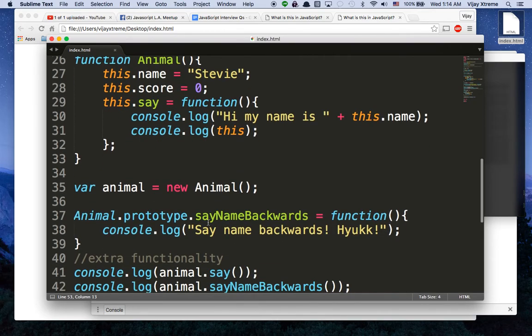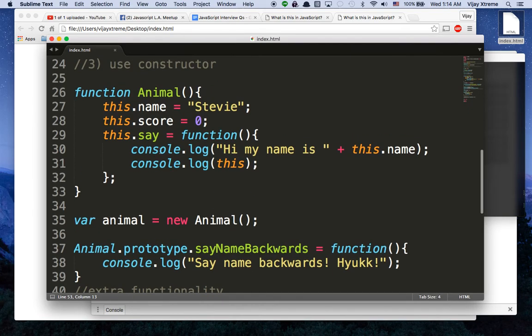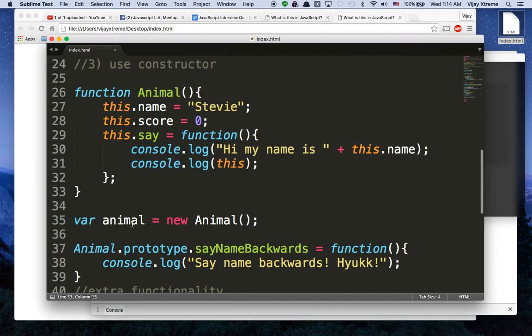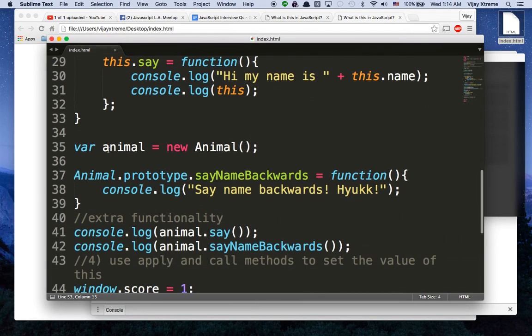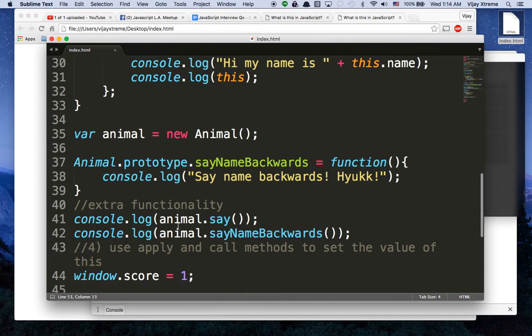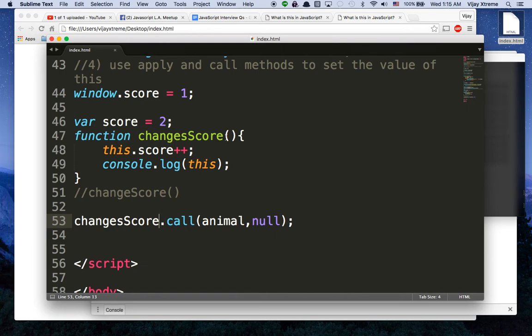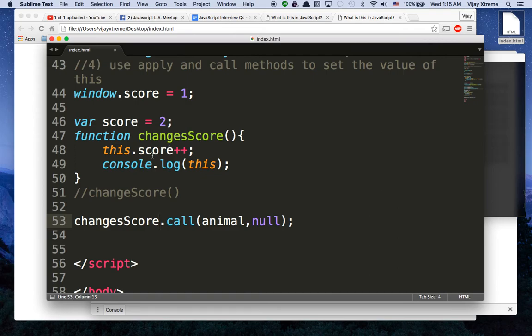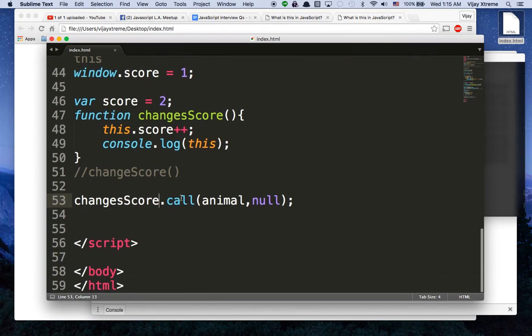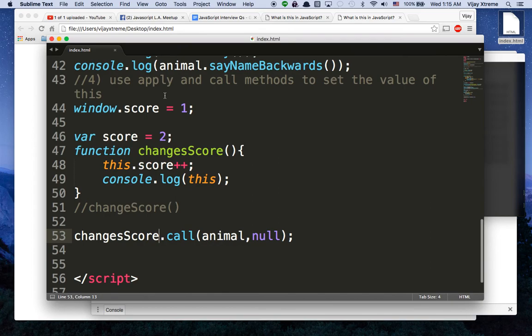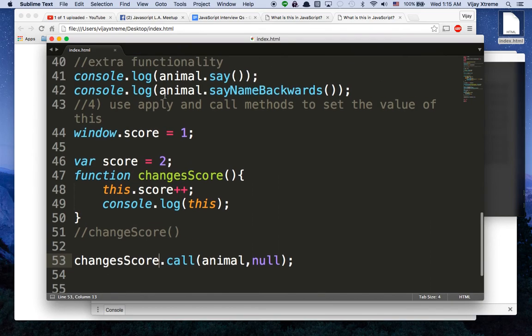Don't forget about prototypes. Prototypes add extra functionality to our existing constructor and constructed objects. So even though I create an animal down here with this new keyword later on, I have the ability, because I added to the prototype, to save the name backwards. And that's the same thing here when we said call. Call is built in to the function, to all functions, because all functions are objects, as we saw. And when I create a function called changesScore, when I apply or call this method, by default, it applies to the window score. If it's not there, we'll get not a number. However, if I want to set the value of this, then that's how I would use call. And the call method would allow me to change the value of this from window to whatever I want, whatever object I want.